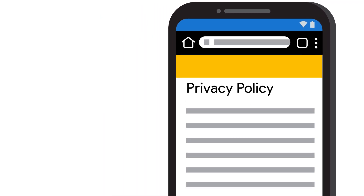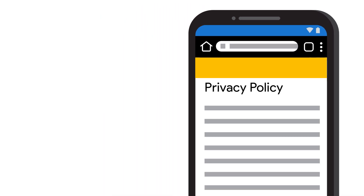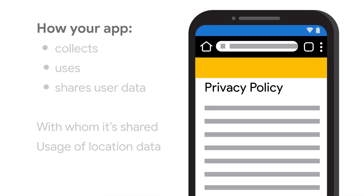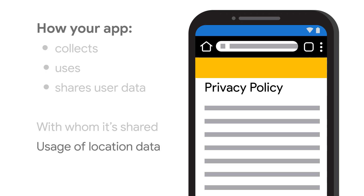The privacy policy must, together with any in-app disclosures, comprehensively disclose how your app collects, uses, and shares user data, including the types of parties with whom it's shared. Specifically, if the app uses background location, then the privacy policy must include information about the app's usage of location data.